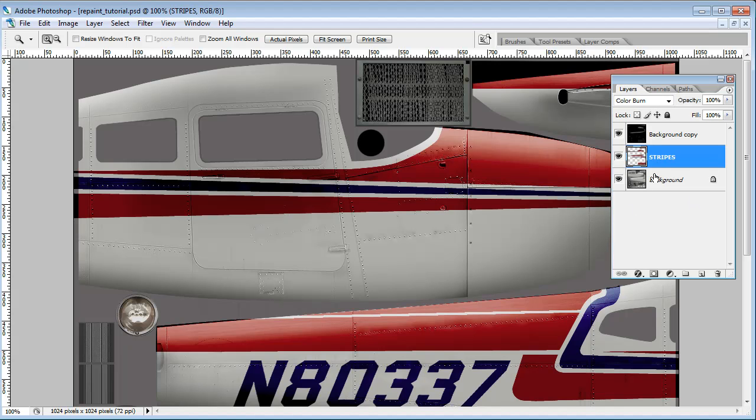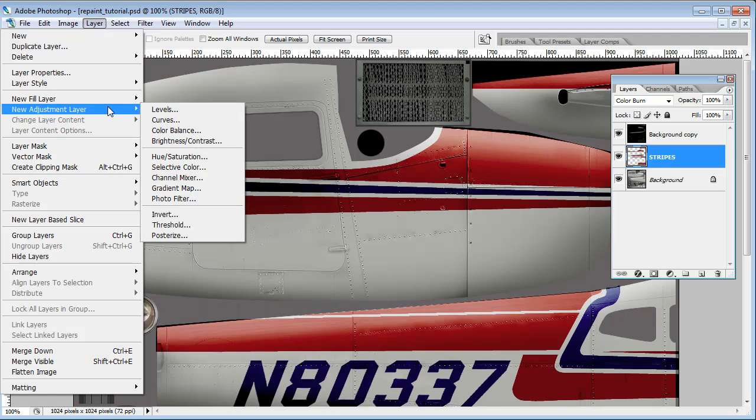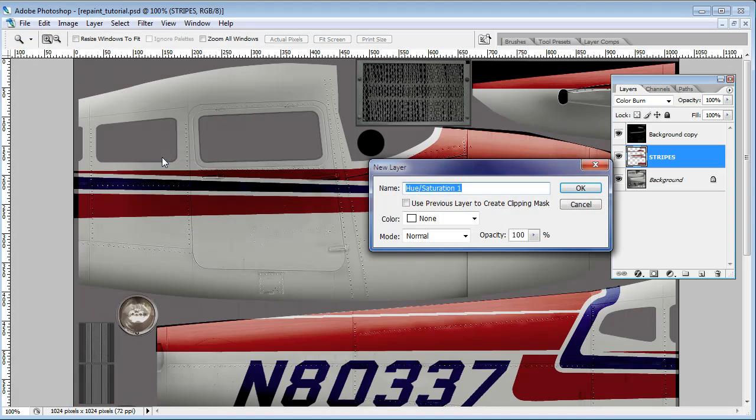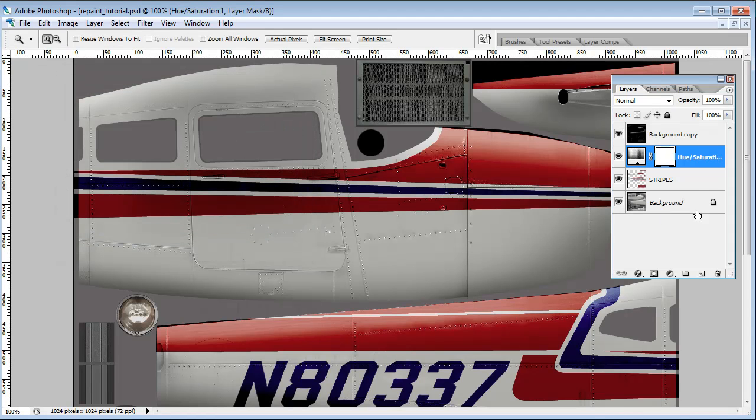And then the other trick that I use, and this is really helpful when you have paints that span multiple texture sheets, is I'll take my stripes here. I'm going to add an adjustment layer. So go up under the layer menu, and hit new adjustment layer, and I'm going to do a hue saturation adjustment. Let's hit OK. And for right now, I'm just going to hit OK to 0, 0, and 0. And you see we've got a new hue saturation adjustment layer there.